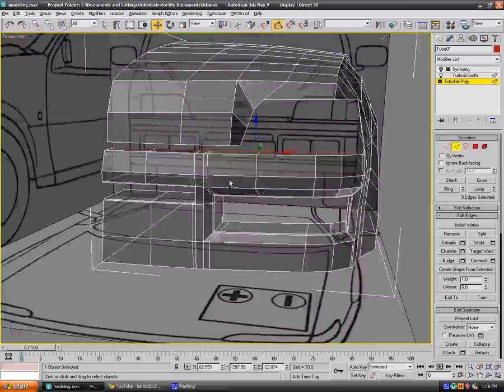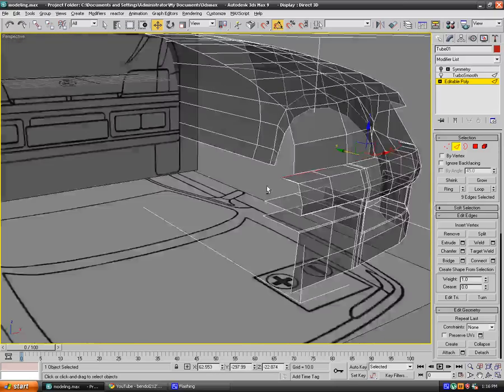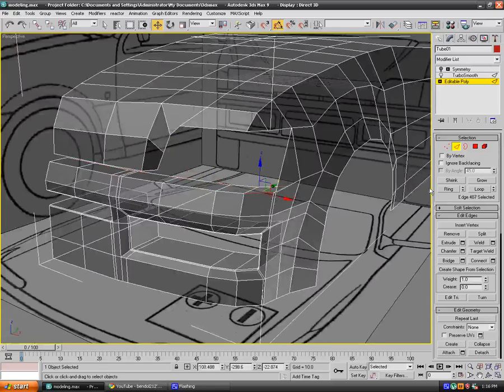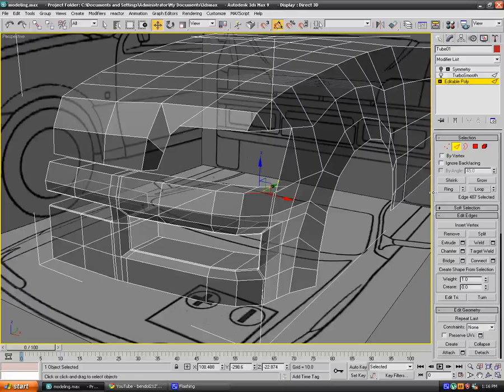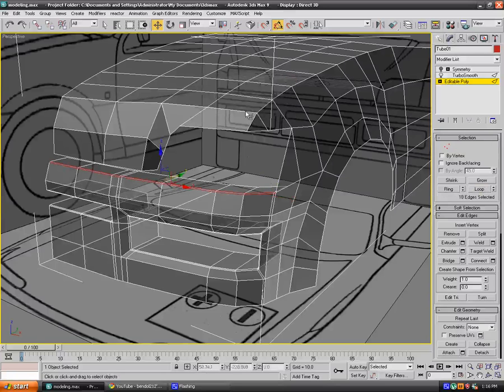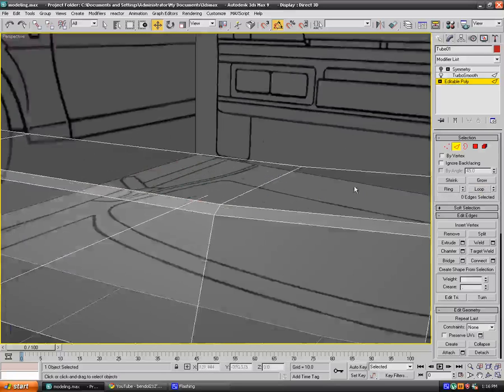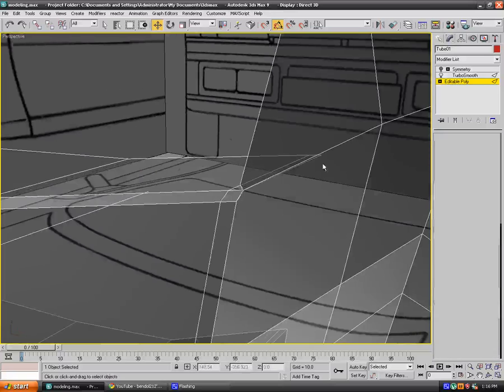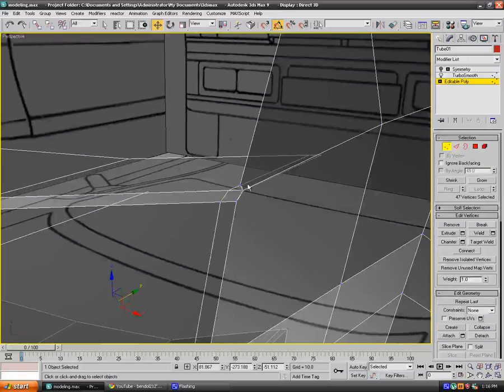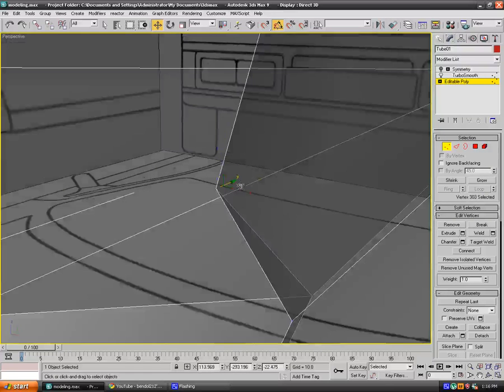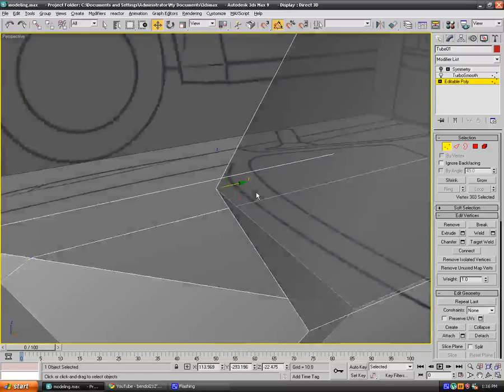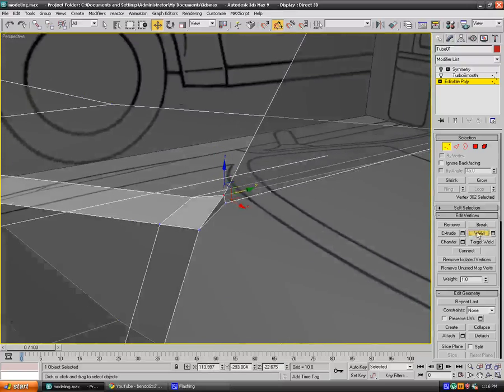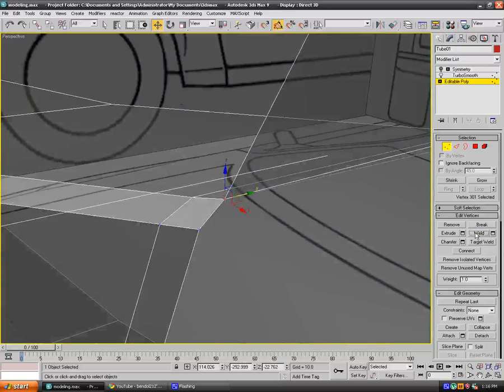As you can see we're going to get this issue here. We zoom in, so I want to weld this to this and these two in one place. There we go, I'm going to get this nice square. Let's see if I smooth it, yes it looks good.